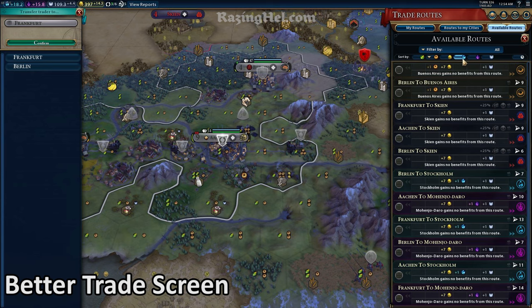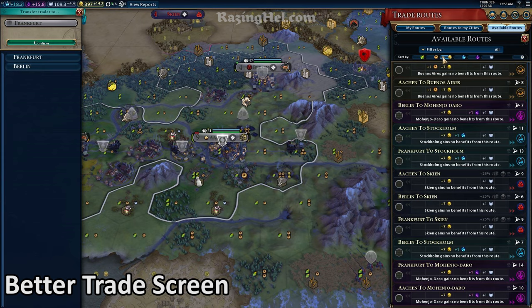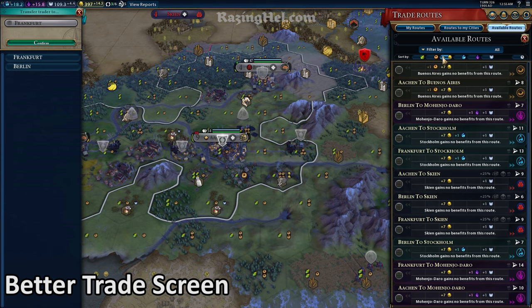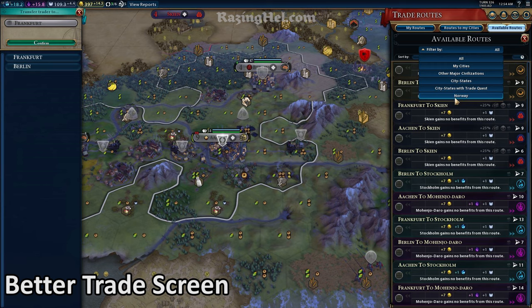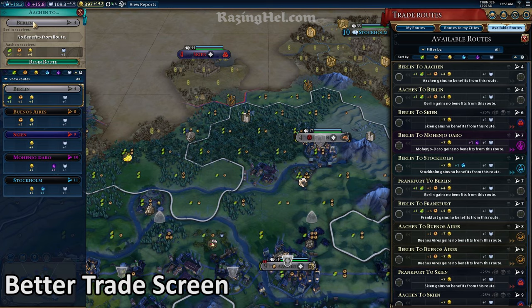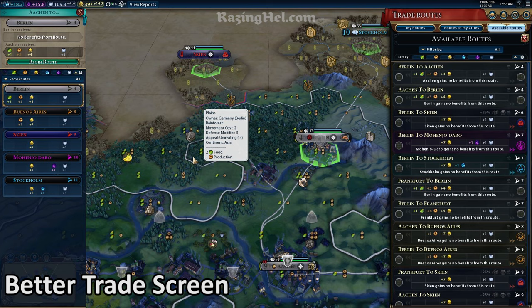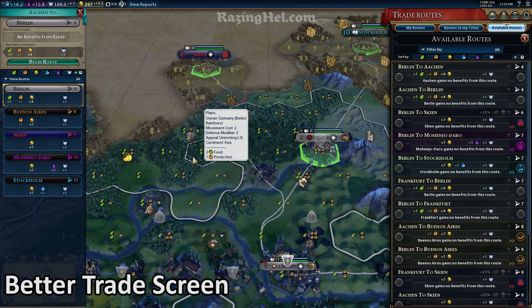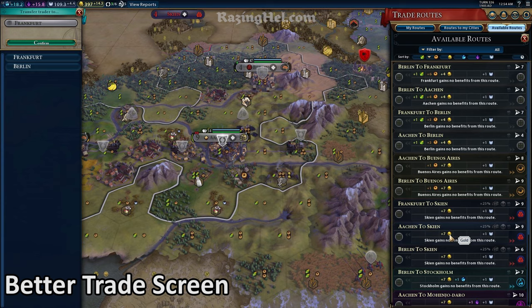You can now sort trade routes by food production, gold, science, culture, faith, and distance. You can also filter trade routes by my cities, other major civs, city states, city states with a trade quest, and each civilization you've met, depending on which civilizations are currently in the game. Origin city and destination city yields are shown on the same screen. City states with the trade quest have an icon showing that they have that quest. In the trade route chooser, yields are once again aligned, and you can sort based on food production, gold, science, culture, faith, and distance, as well as added new filters for other major civs and city states with a trade quest. The yield value text — those little numbers — are now colored according to the yield. So if it's going to increase your food production, the numbers will be green.